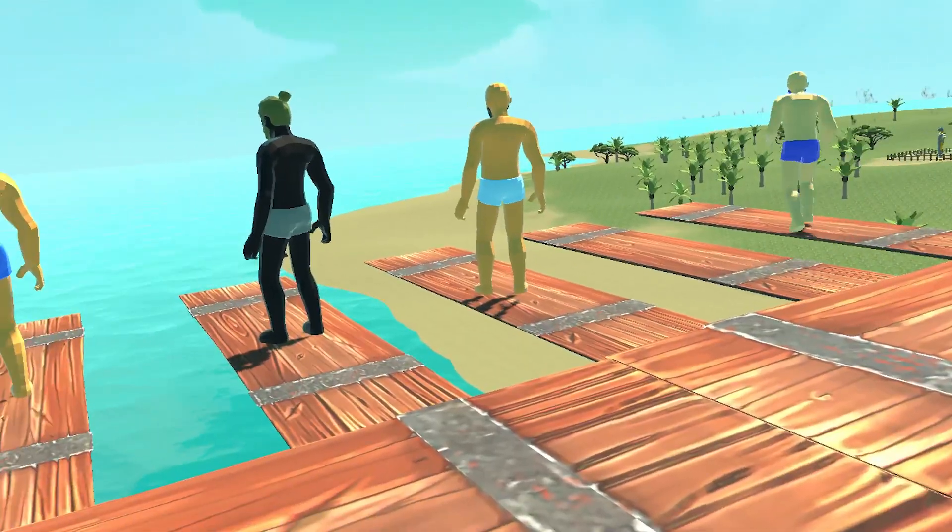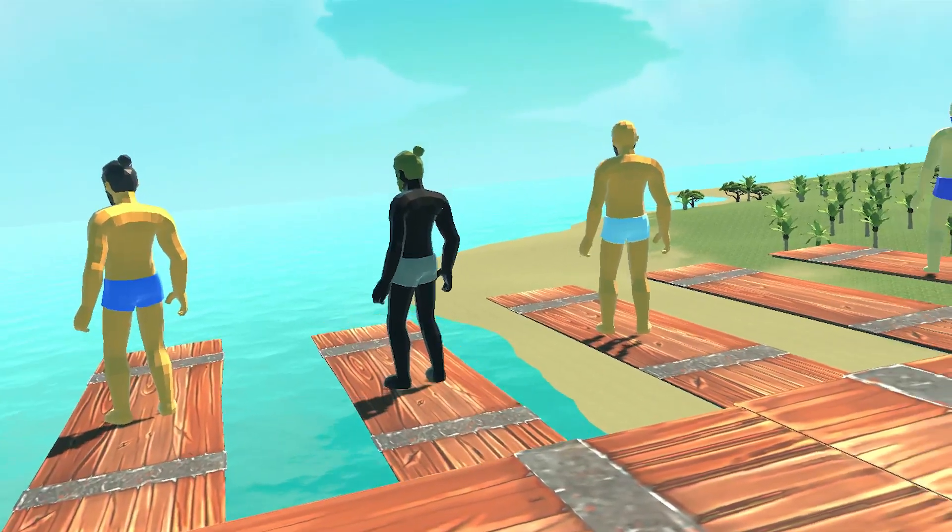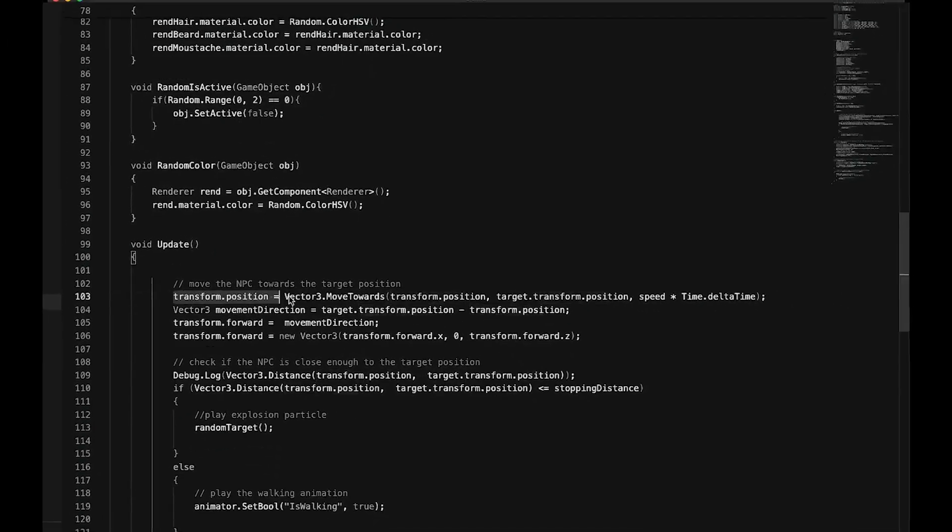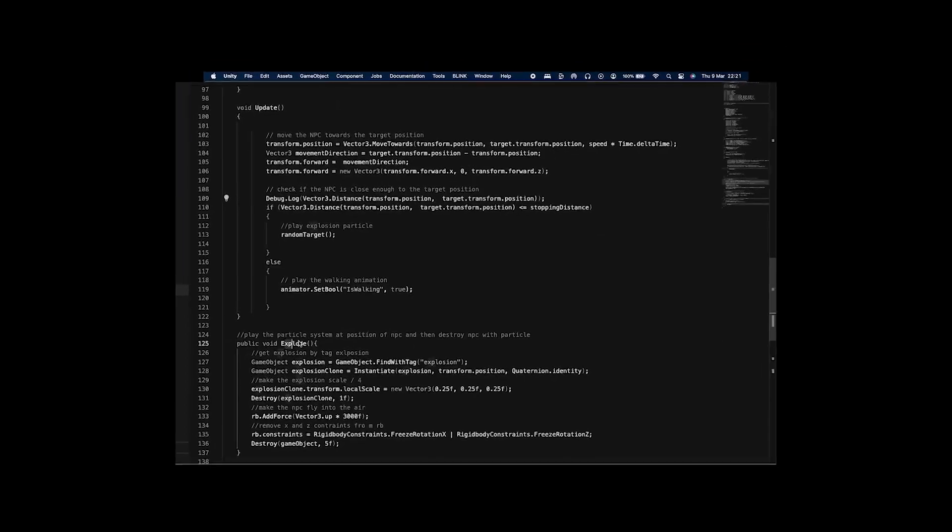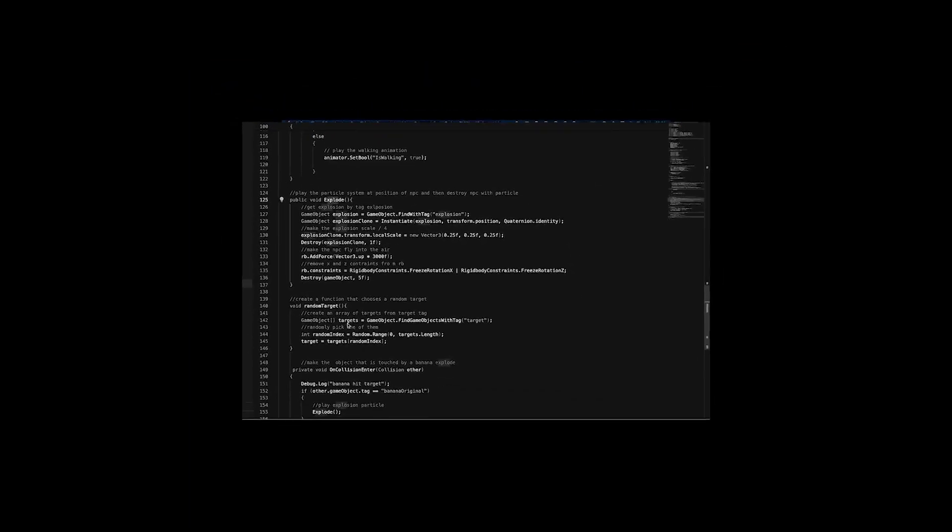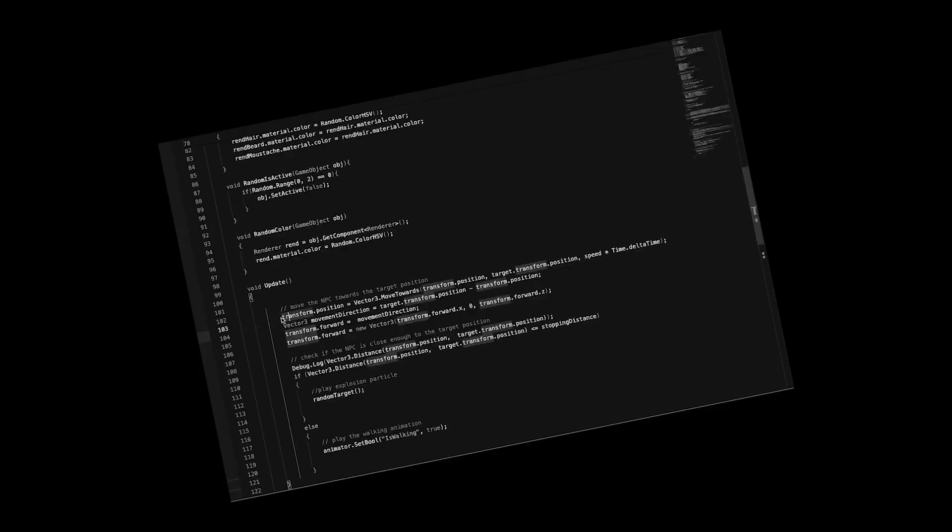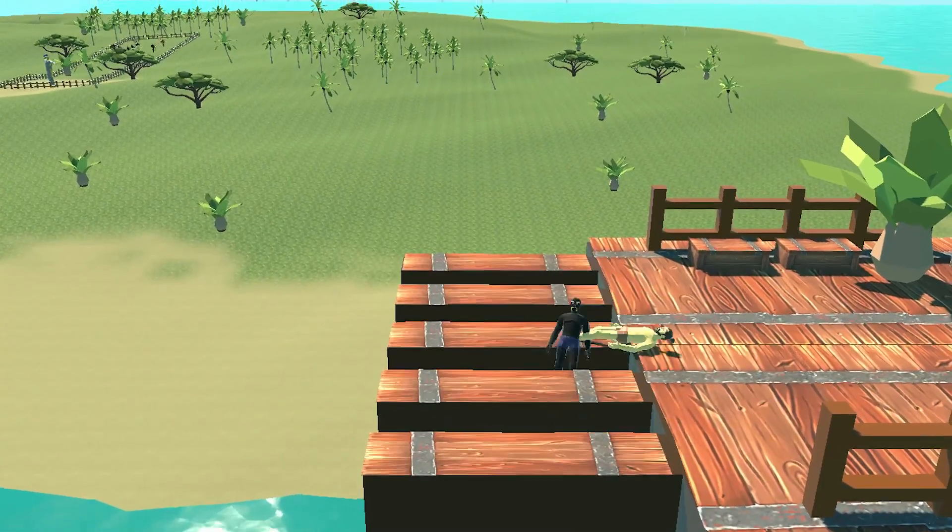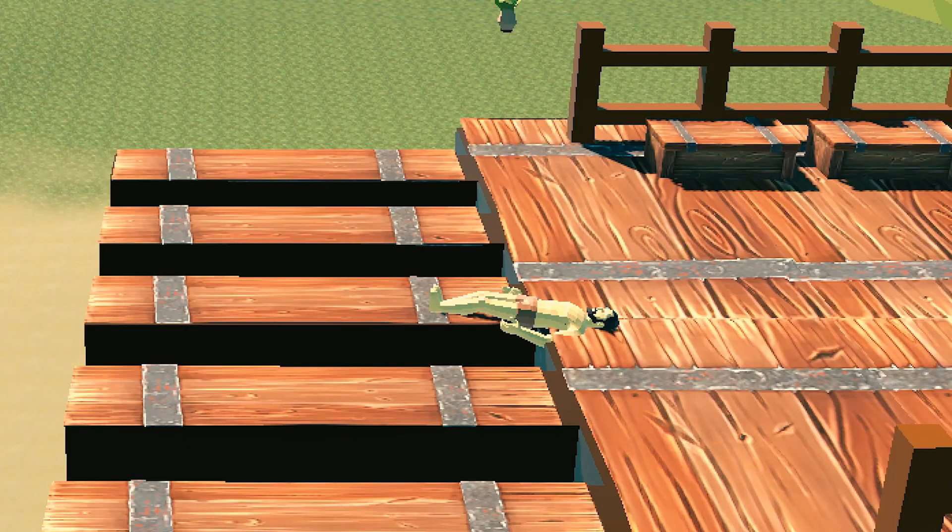And when it was time to throw them off the plank, let's just say it was the highlight of my day. I created a simple algorithm that randomly selects a board and activates gravity in the rigid body component. Blah blah blah. No one cares. This is how it looks like to throw your homies into the water.